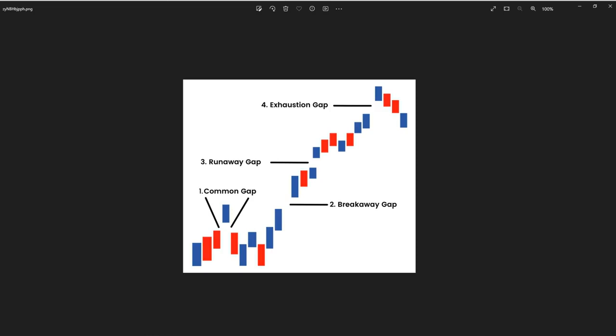Traders may use exhaustion gaps to anticipate trend reversals. That's very important, and it could take place very close to the old resistance or supply level that we've seen in the past. So we know right now the types of gaps.